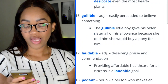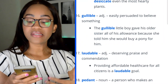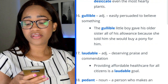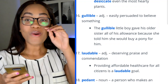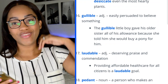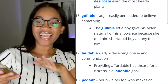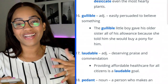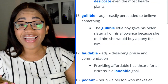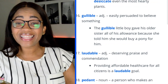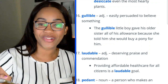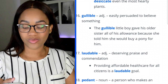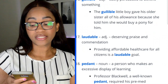Word 17: laudable — deserving praise and commendation. 'Providing affordable healthcare for all citizens is a laudable goal.' Or if you follow basketball, 'Did you see LeBron last night? That performance was laudable.' Finding ways to use these words in everyday life is very important. Word 18: pedant — a person who makes an excessive display of learning. 'Professor Blackwell, a well-known pedant, required his pre-med students to speak in Latin throughout the entire semester.'